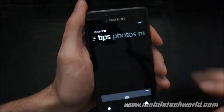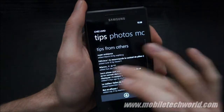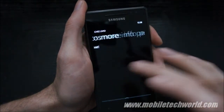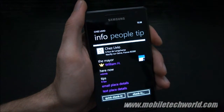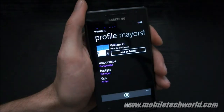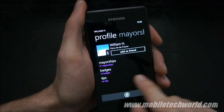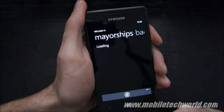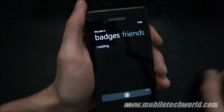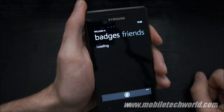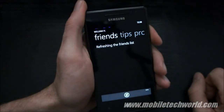There's nobody right there. Now the tips — no photos for this place. Let's tap on the mayor and have his profile. I can directly add him as a friend, check out all his mayorships, his badges, and finally his friends.